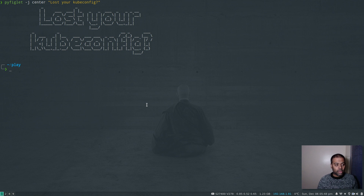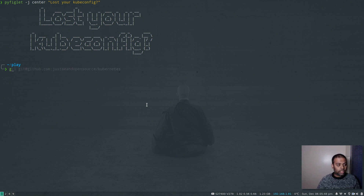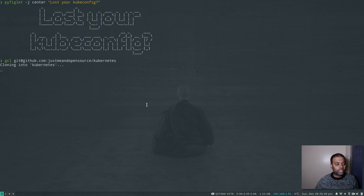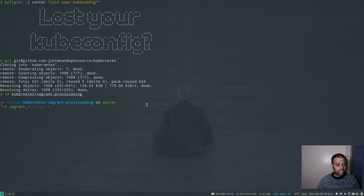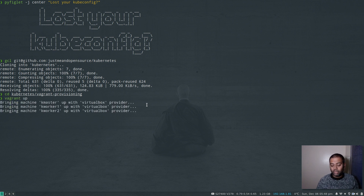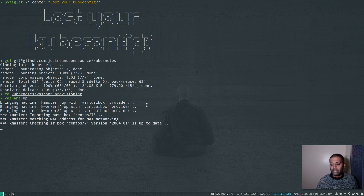Let me bring up my Kubernetes cluster using my Vagrant environment. I'm going to git clone my Kubernetes repository — the link will be in the video description. Once cloned, cd into kubernetes, then into vagrant-provisioning, and run vagrant up. Once complete, we'll copy the admin.conf kubeconfig file to our local machine, interact with the cluster, and then I'll show you how to recreate it using the kubeadm command after deleting it.